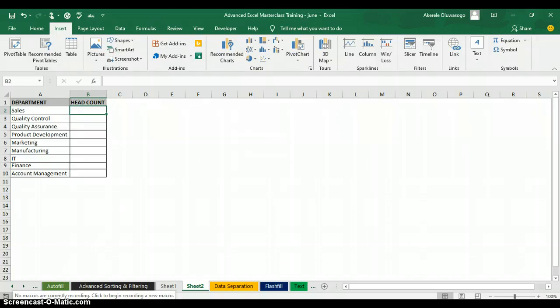I want to get the headcount for each department and use it to create a visual — a column chart in Excel. Before I start using the function, I want to create my chart first, so that as I count each department it will display in the chart.